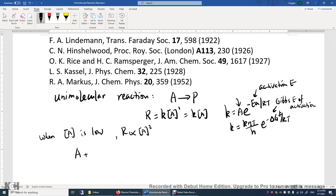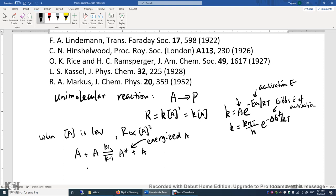Lindemann published this mechanism back in 1922. He theorized that maybe we need two A's to collide with each other, and you get energized A — A star. You need energized A to be converted to product P. He neglected the reaction from P back to A star, assuming that reverse rate is really small. He used this mechanism to explain many experimental data, and it turns out it's much better than the simple rate equation when the concentration of A is low.